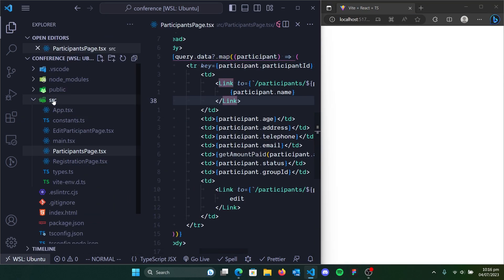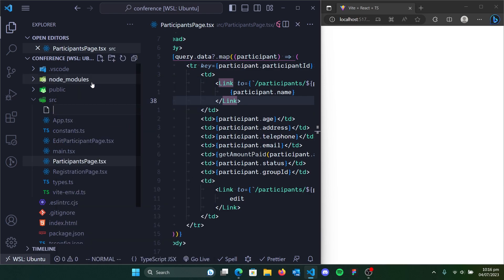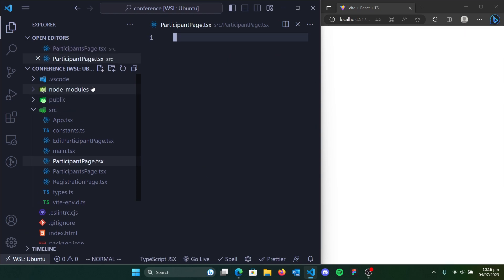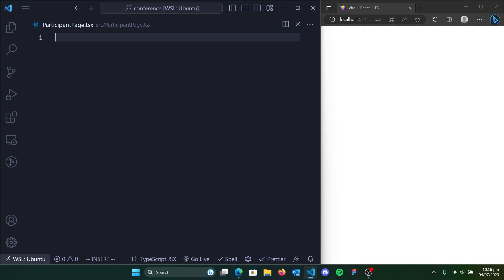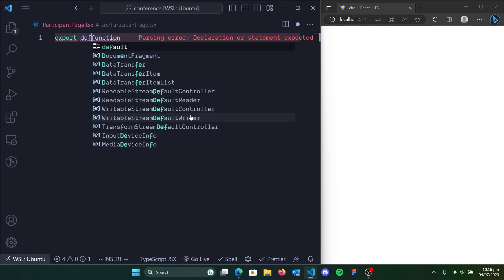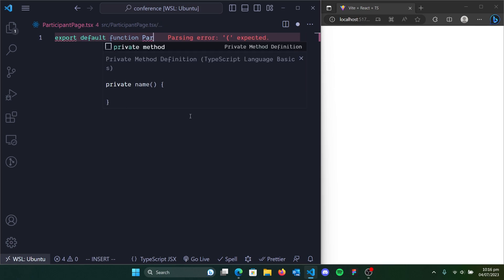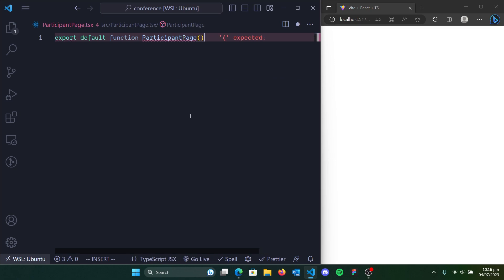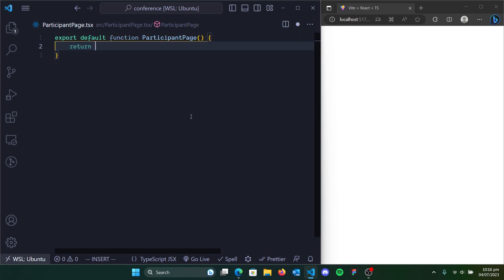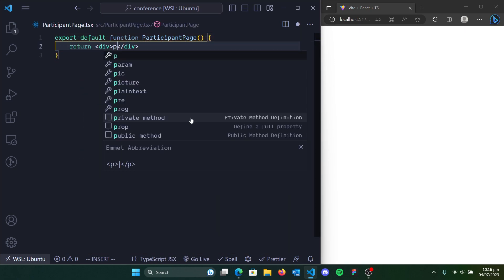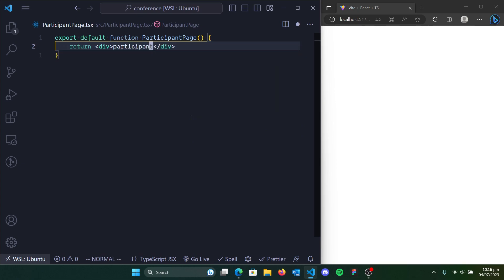Let's create a new page or new component. Let's call it a participant page. Then let's put the new default export as participants page. It's going to return a div with 'participants'.